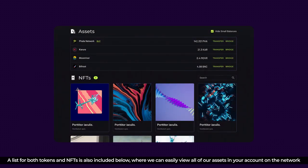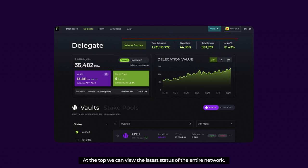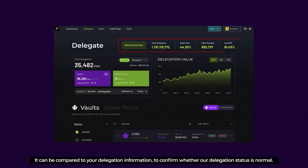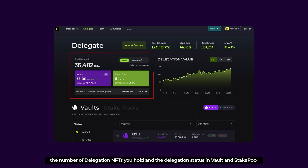A list for both tokens and NFTs is also included below, where we can easily view all of our assets in our account on the network. Next up, let's go to Delegate. At the top, we can view the latest status of the entire network. It can be compared to our delegation information to confirm whether our delegation status is normal. Below, we can also view our total delegation amount, the number of delegation NFTs we hold, and the delegation status in the vault and stake pool.